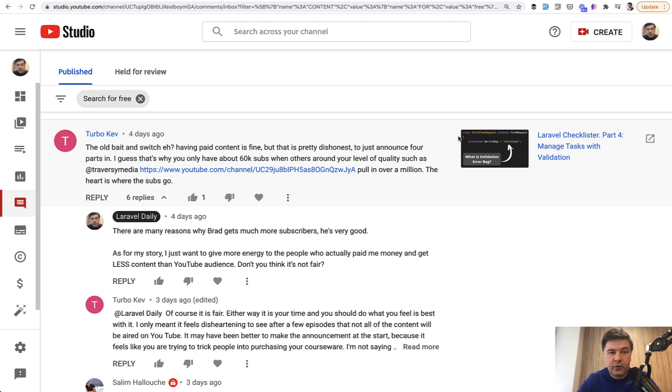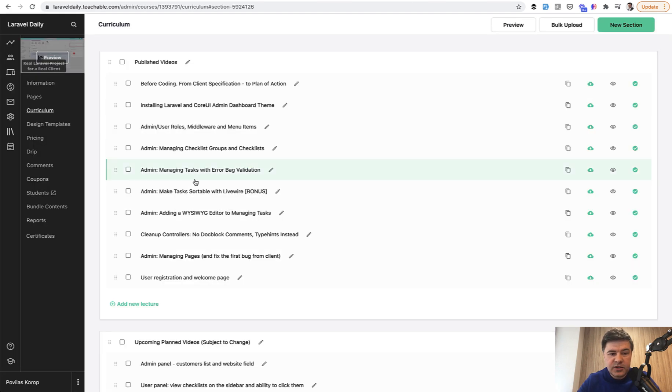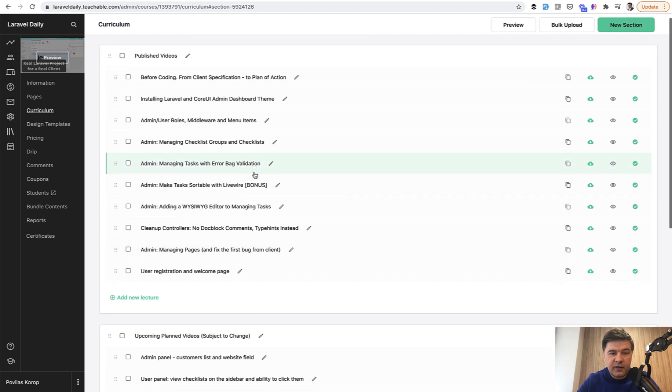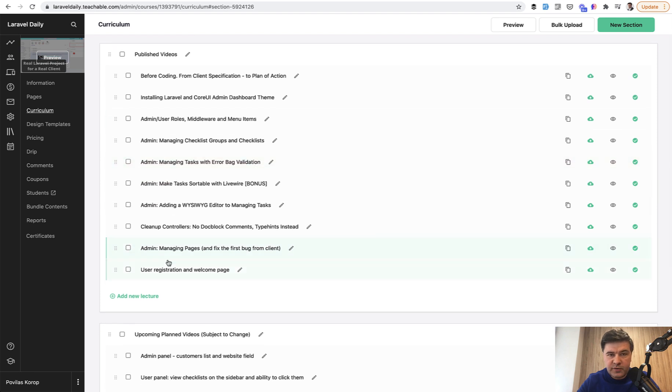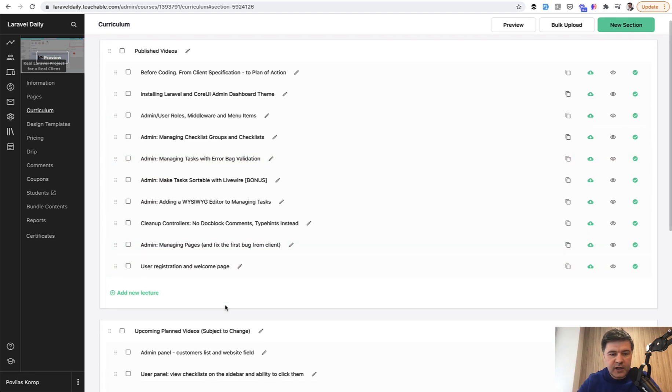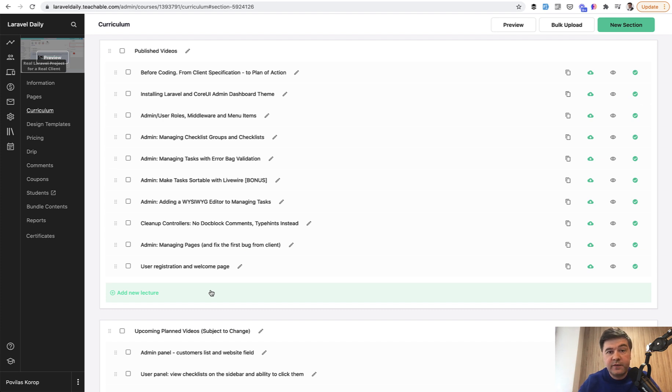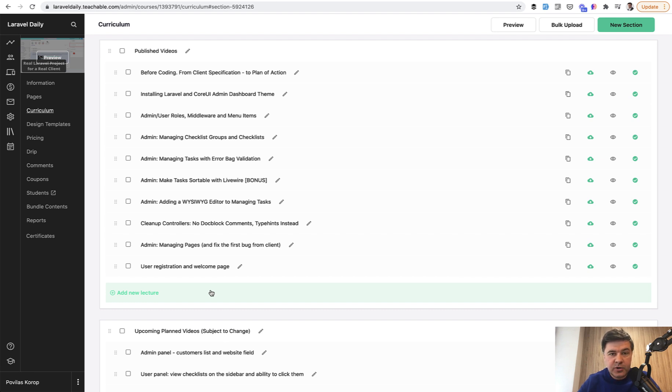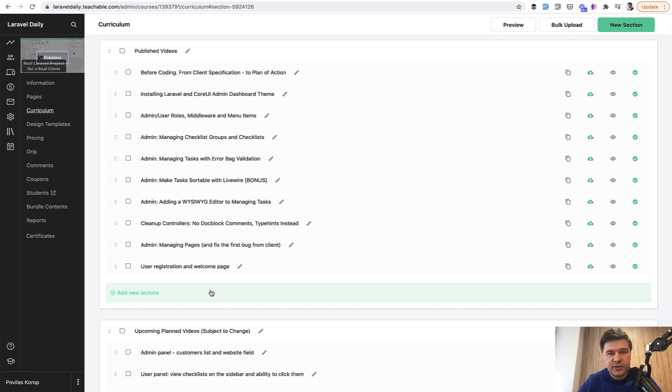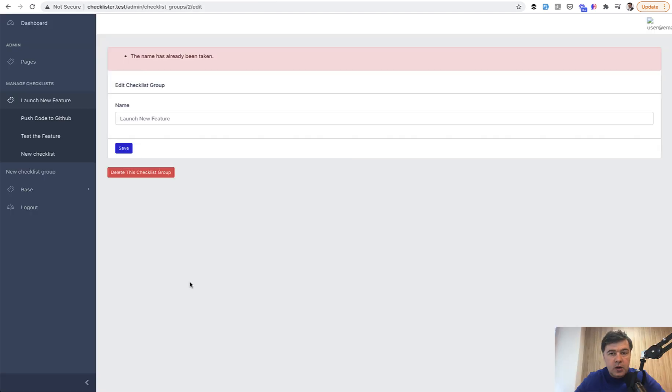And for the course subscribers on Teachable, I have more published videos every day probably if I manage to do that. So it will be faster. If you want to get those lessons faster, you can go to laraveldaily.teachable.com, subscribe to yearly membership. But in terms of content, it will be identical. Now let's go to today's topic.